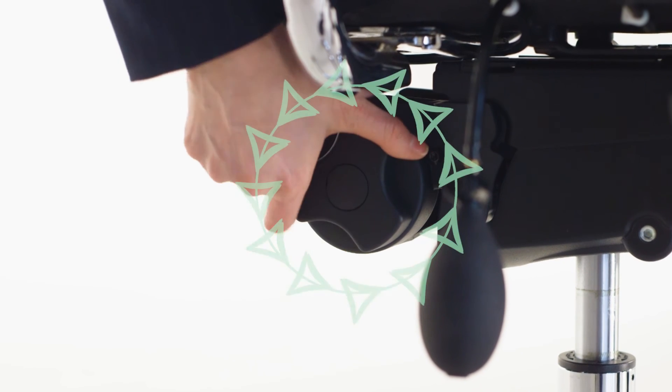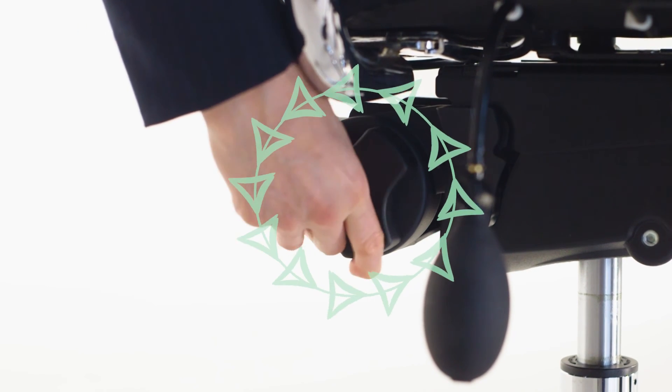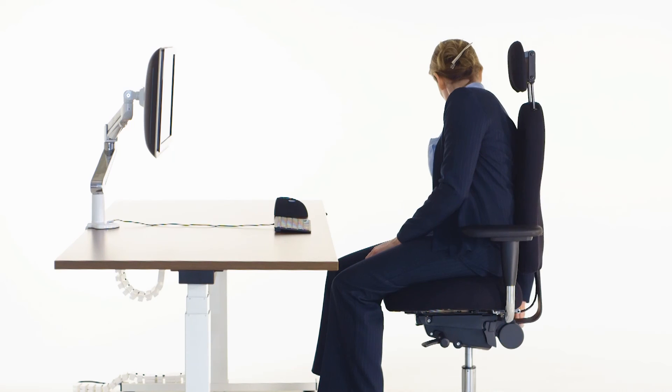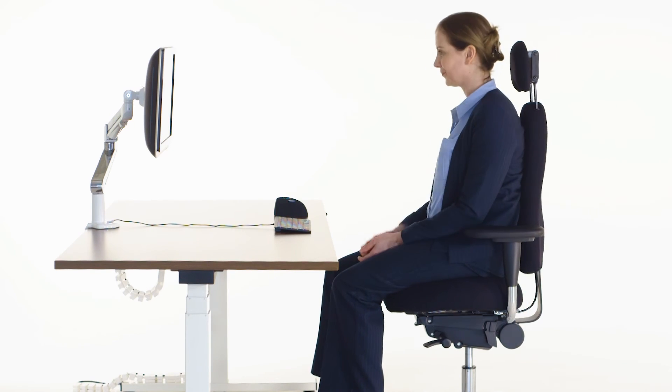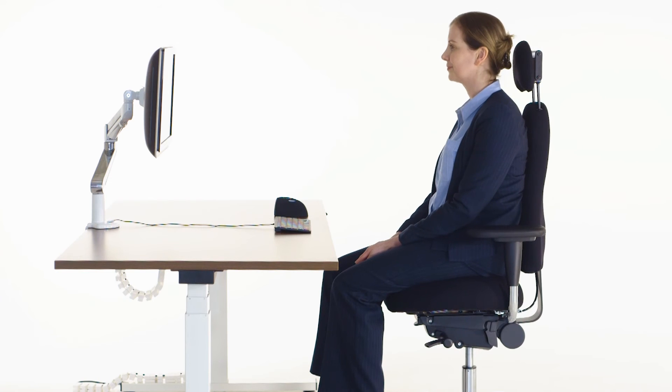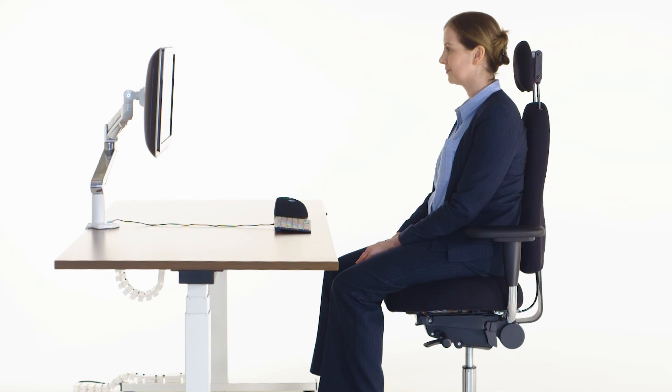This may alter the position of your backrest. Simply use the big wheel under the backrest to readjust the position you prefer.